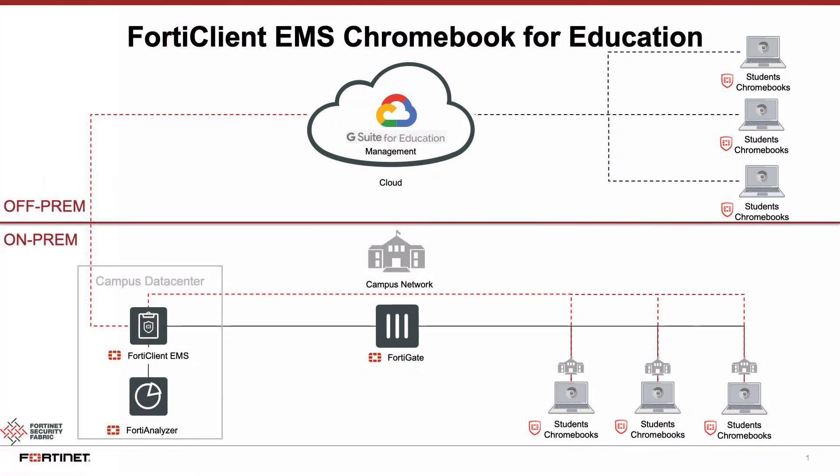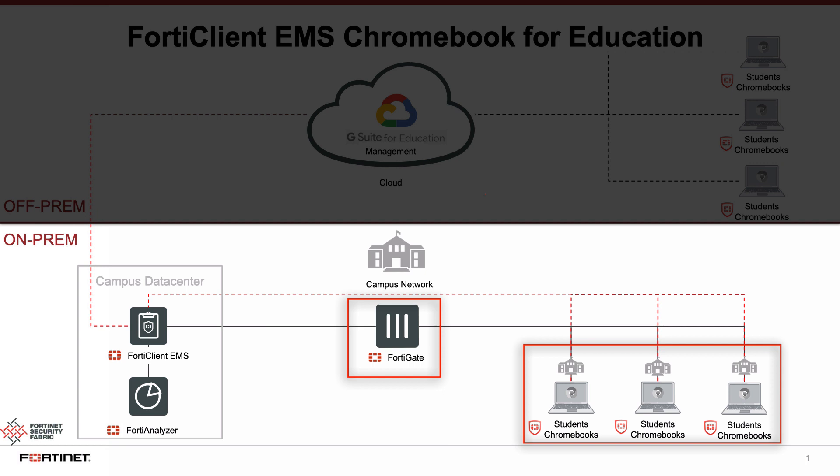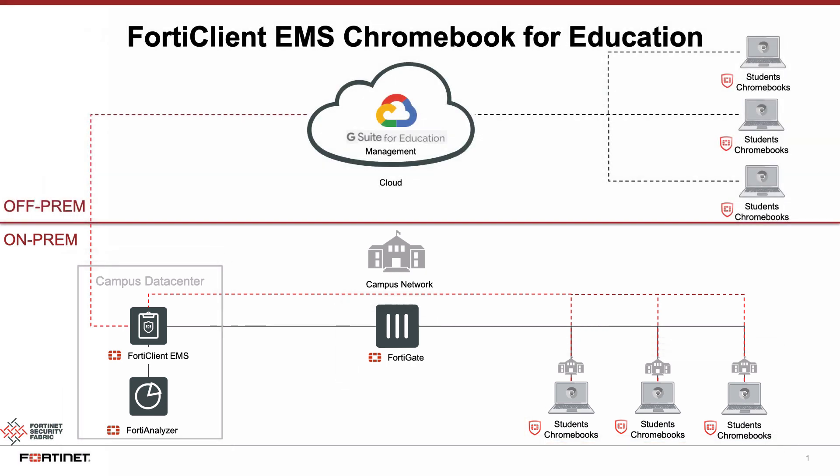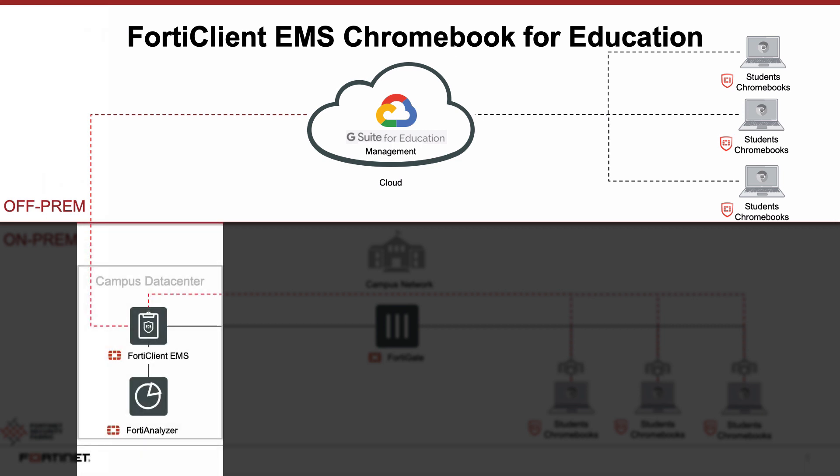Here is the high-level topology of how Chromebooks are typically deployed in a campus. At the bottom, we have the campus network, where we have the students' Chromebooks, the FortiGate Next Generation Firewall, along with the FortiClient EMS and the FortiAnalyzer in the data center. When it comes to Chromebooks, students are often allowed to take them off campus. As such, FortiClient EMS allows for either on-prem or off-prem management of Chromebooks at all times, as seen here.